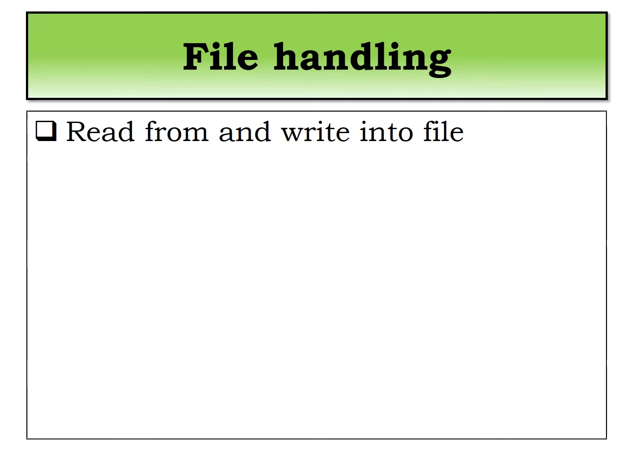In this lecture particularly, we are going to see file handling. File handling is an important part of any language. Talking about Perl, the same features are available. You've already seen this concept in scripting.